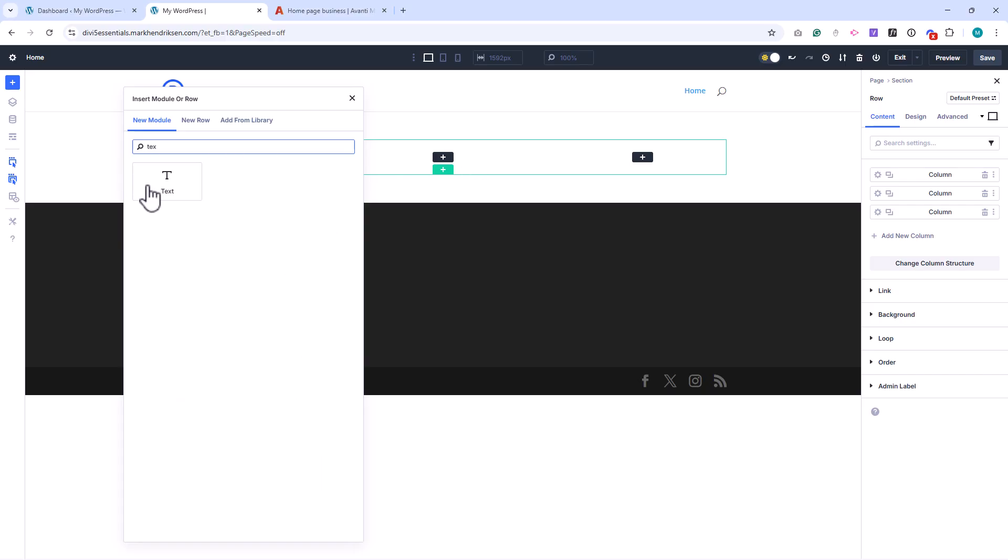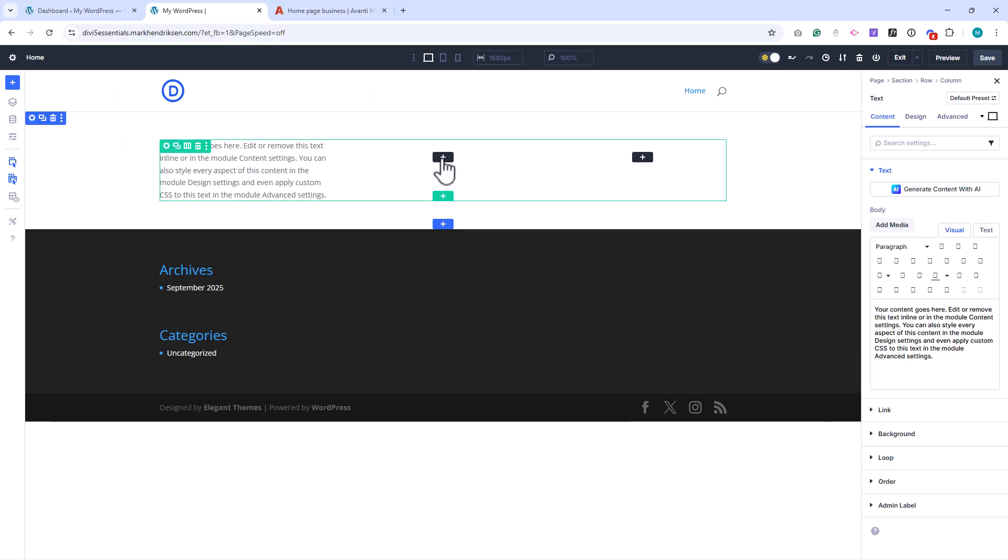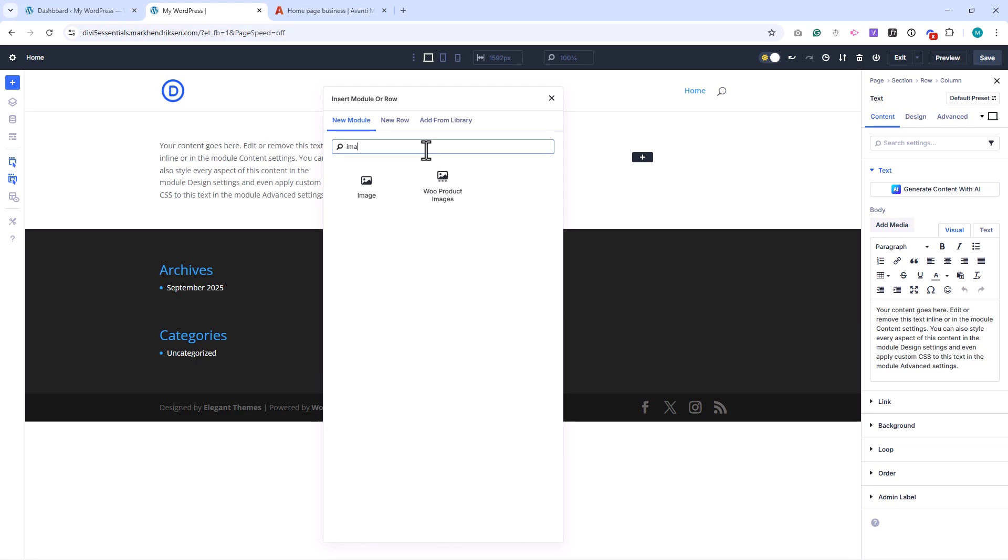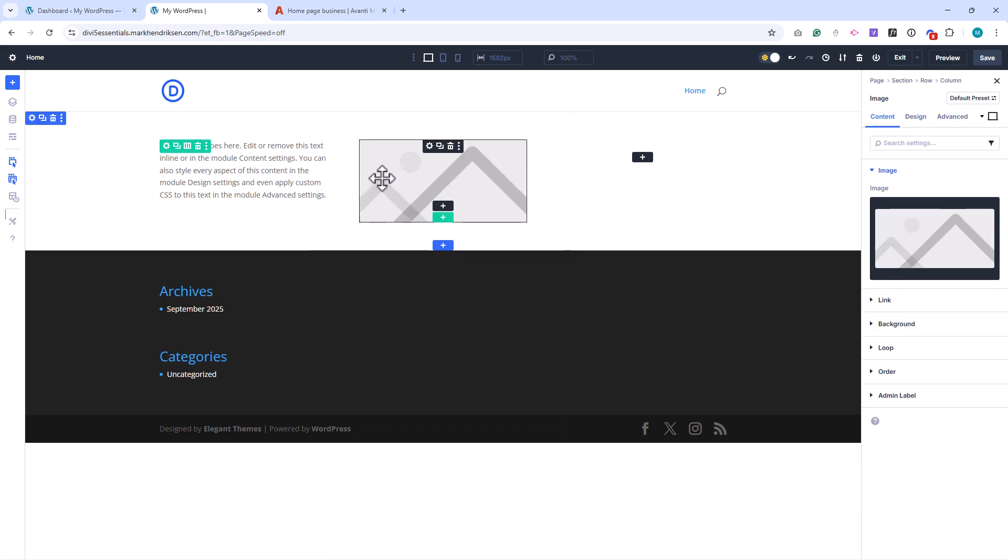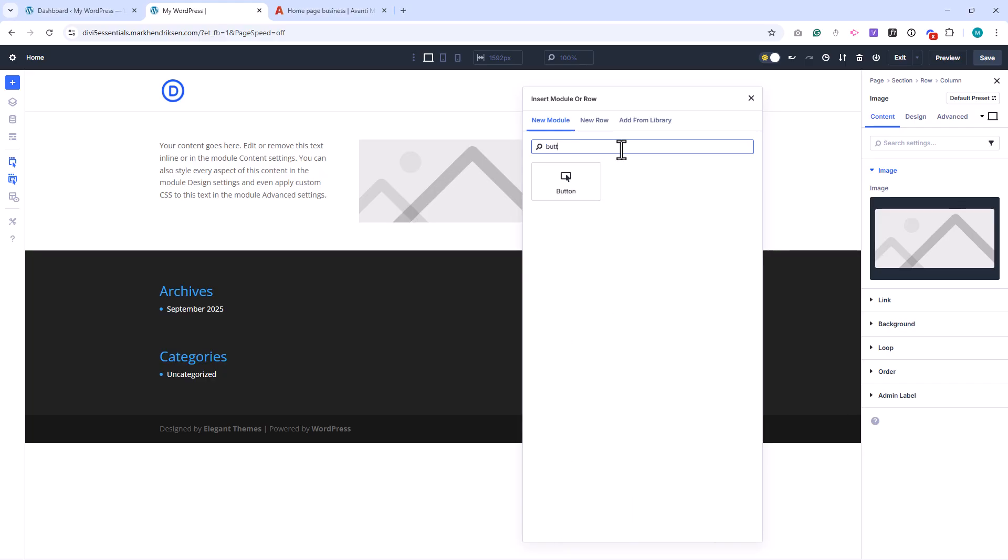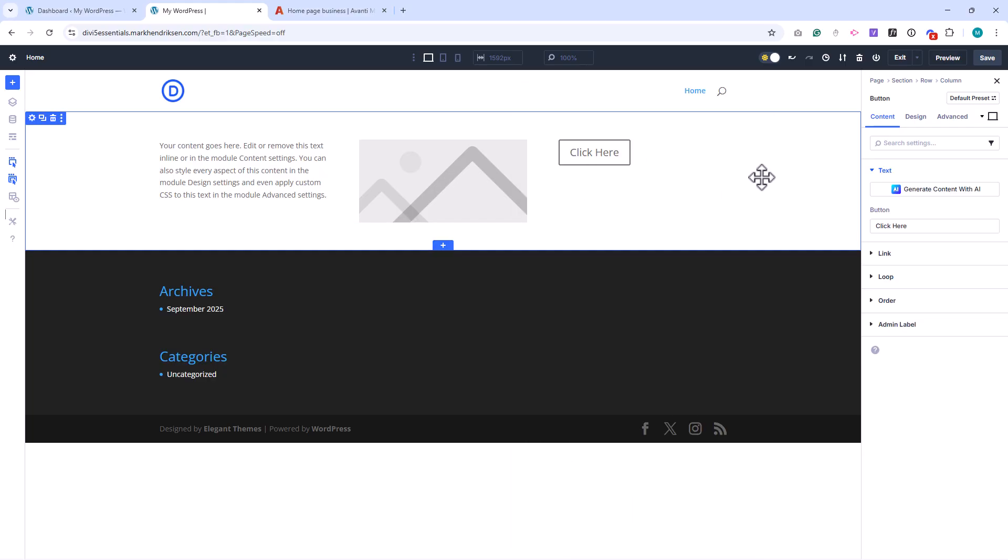Within rows, you'll find columns. Columns are where you place your modules. For example, in a three column row, you might put text in the first column, an image in the second, and a button in the third. Columns make it easy to organize content side by side, while still keeping everything responsive.